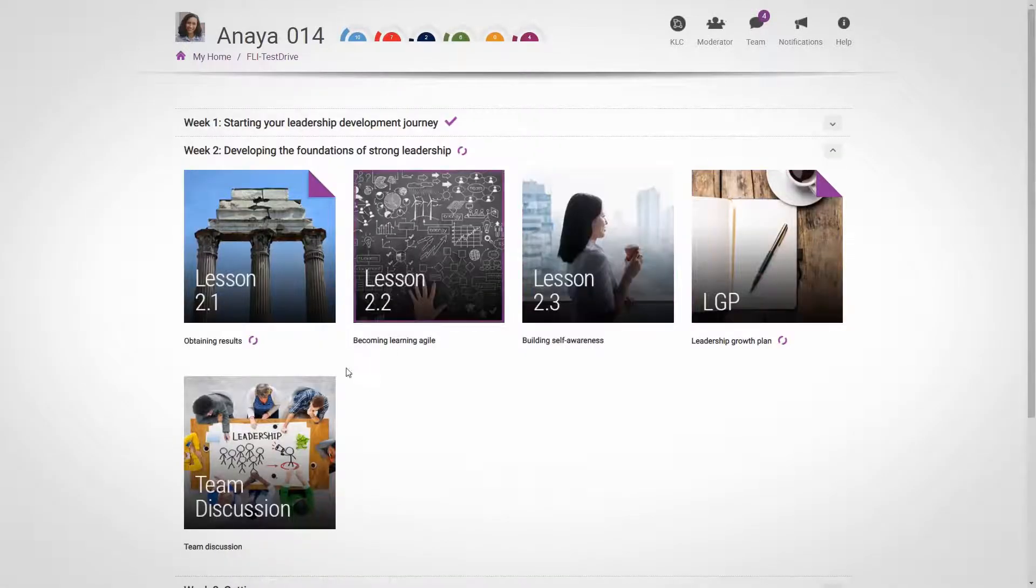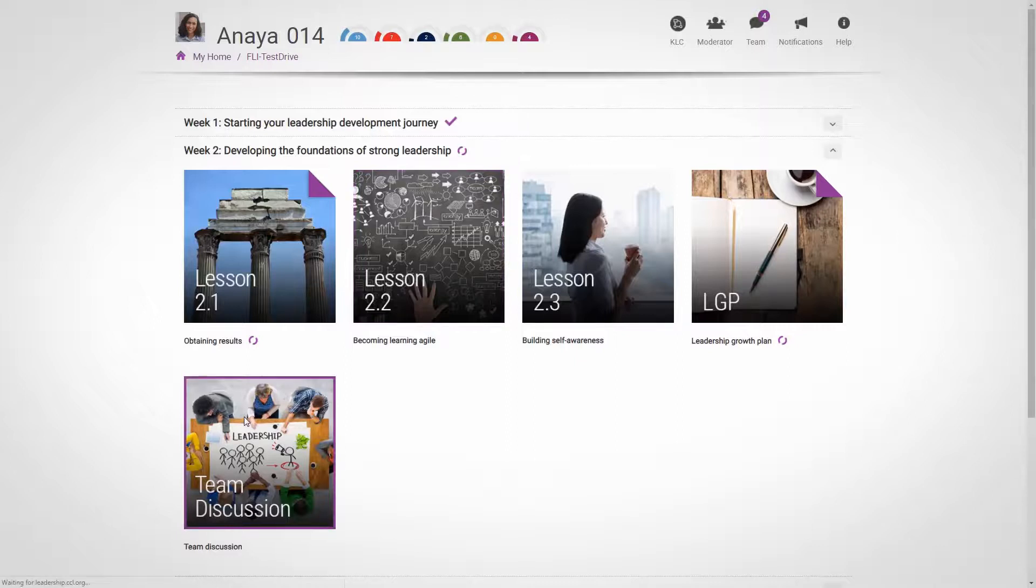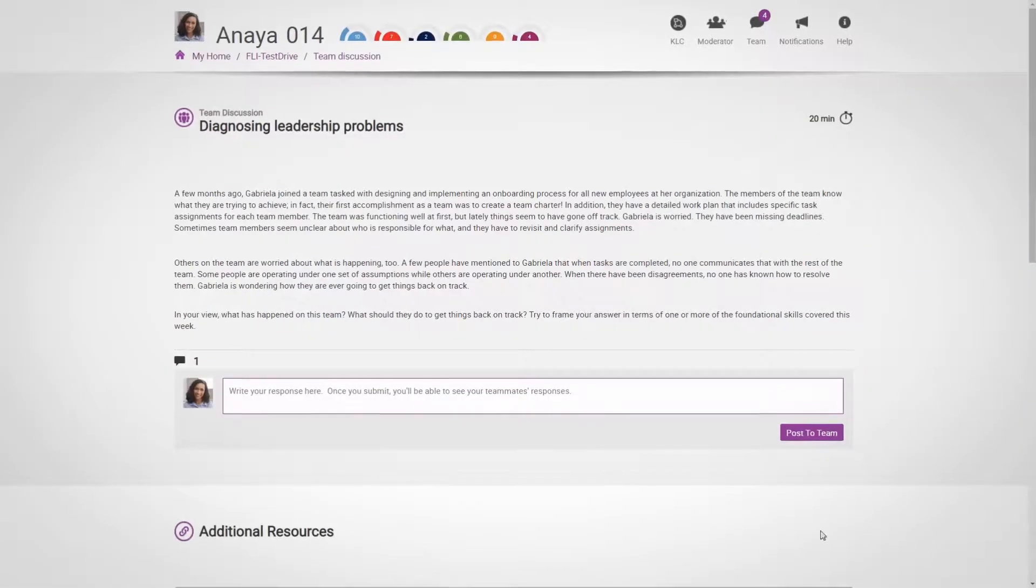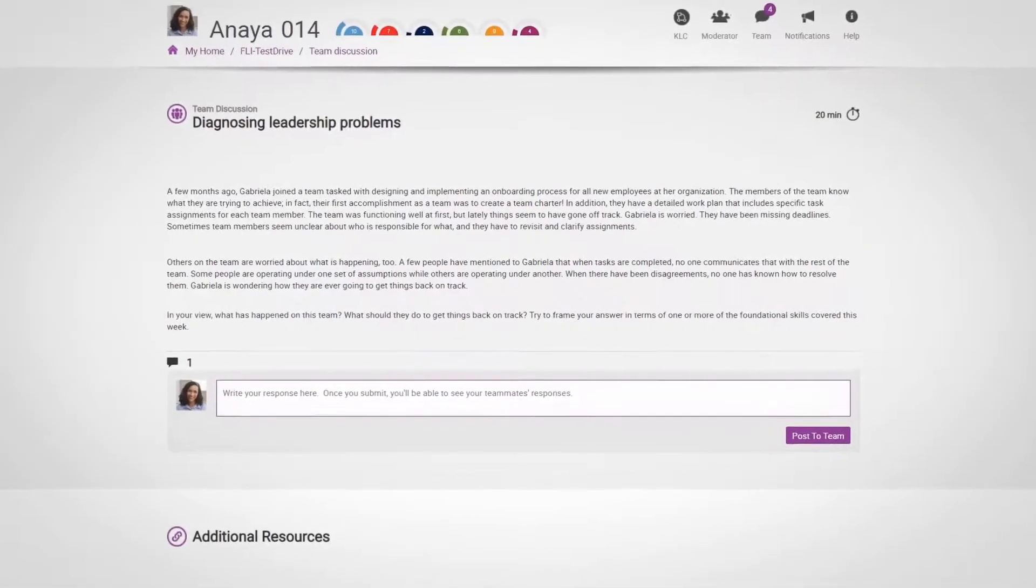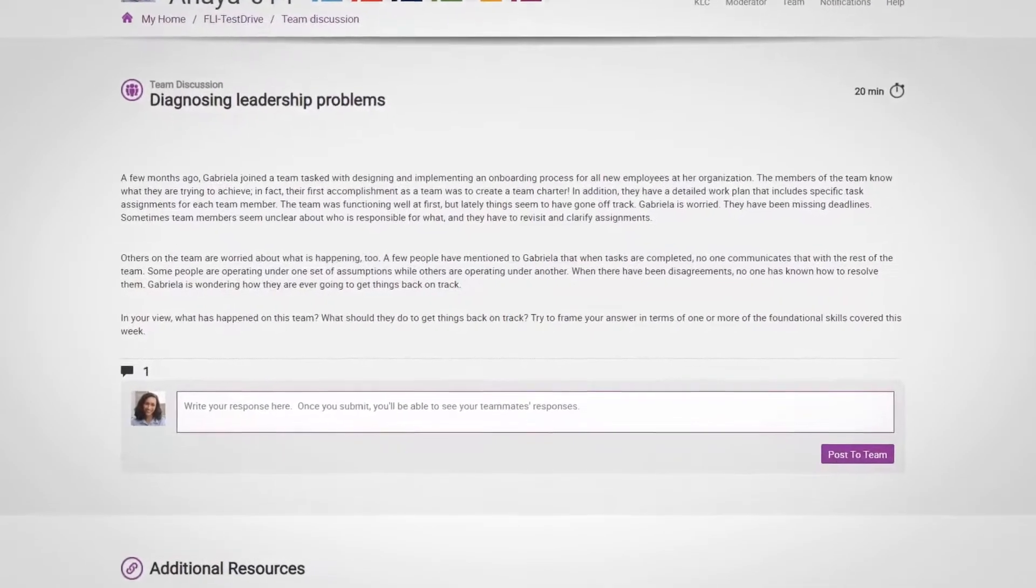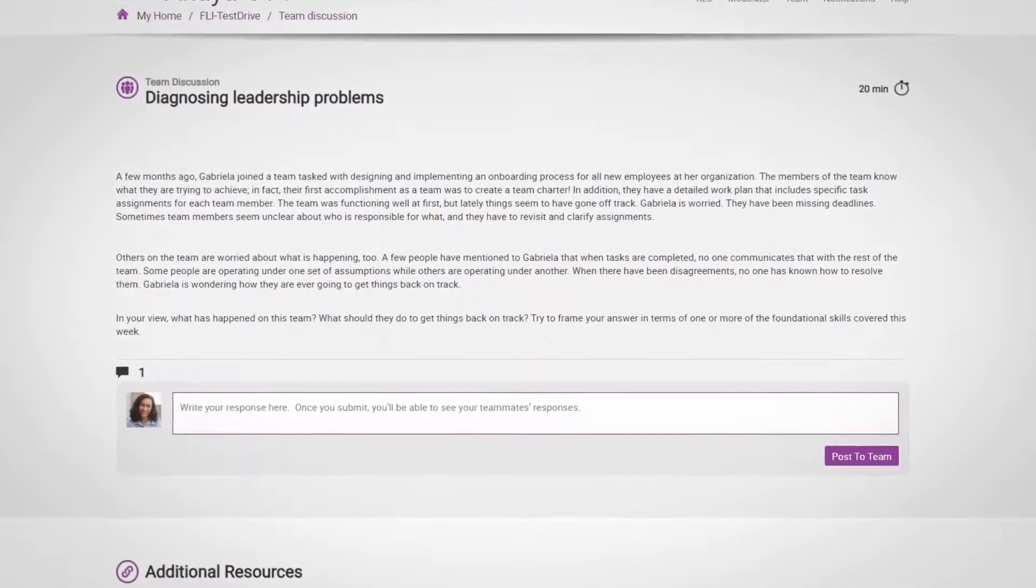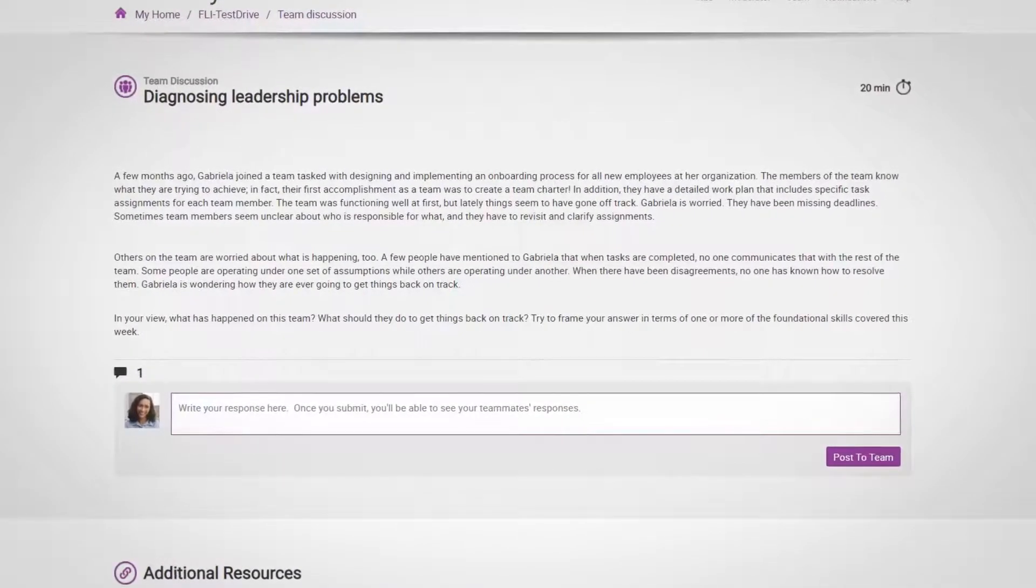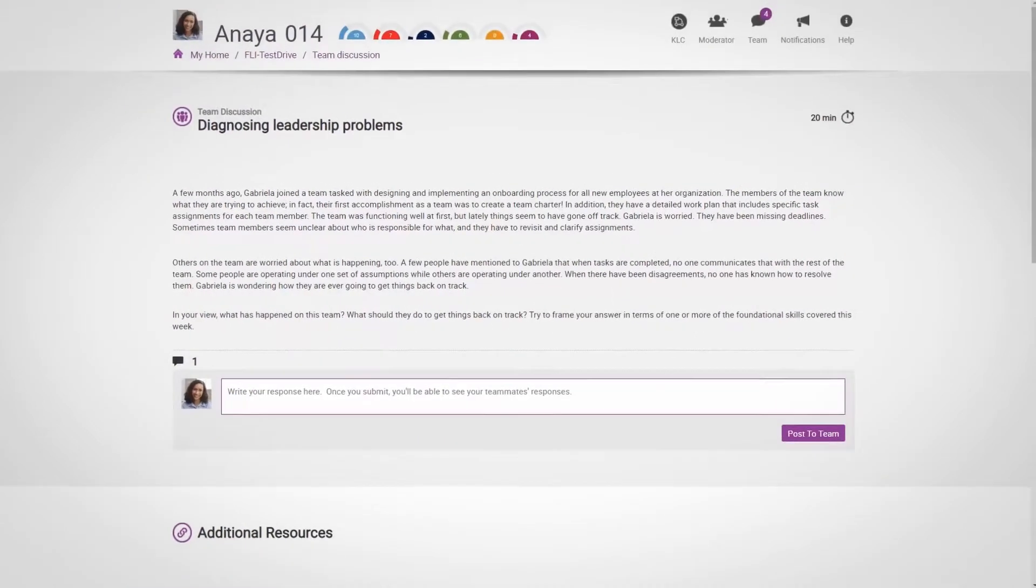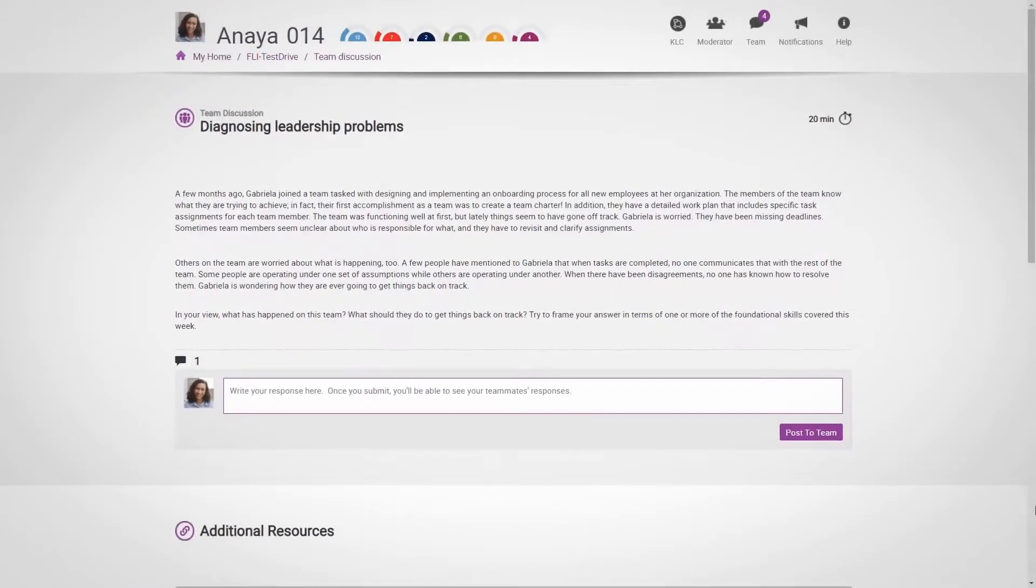At the end of each section, you'll find your weekly team discussion. This activity is a discussion between a small team of participants, based on a case study, that will allow you to dig deeper into the themes of the week and consider their real-world implications.